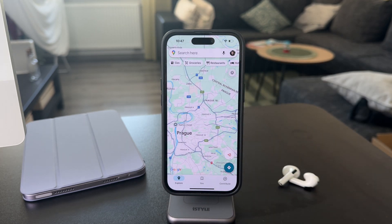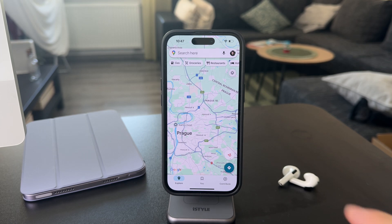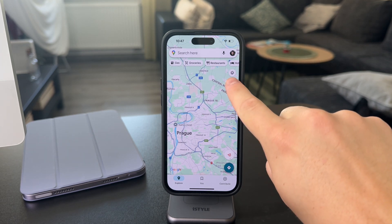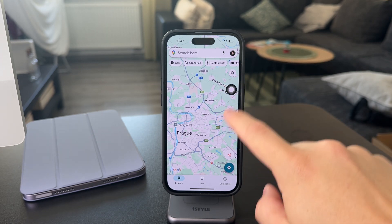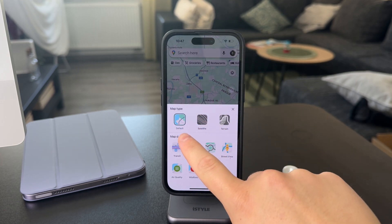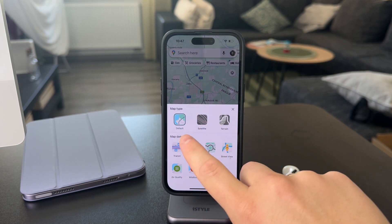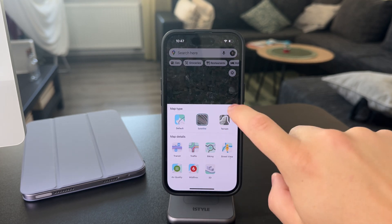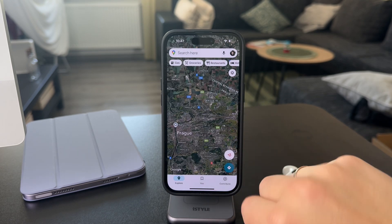When you get inside, this is what it generally looks like. And if you want to switch it over to satellite view, what you're going to tap on is the layers button right here, which is in the top right corner. When you click on this, you can switch the map type from default to satellite or terrain. So you switch to satellite and this is what it looks like.